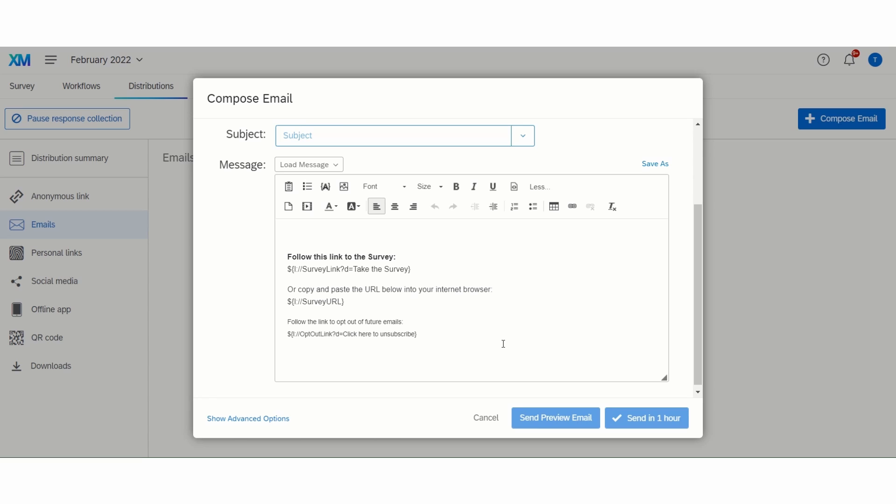When you are ready to send it out, you can send multiple iterations. So, when I am ready to send it out, I would click on the send in one hour button.